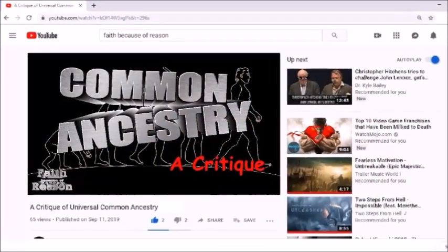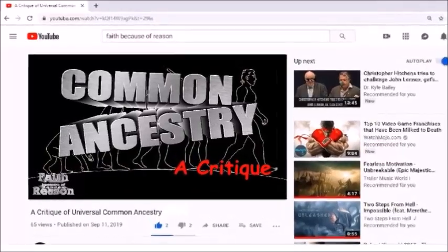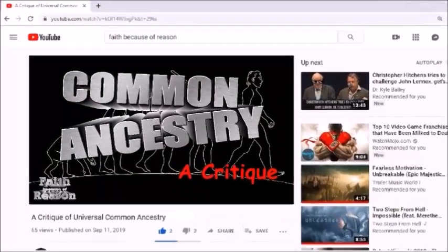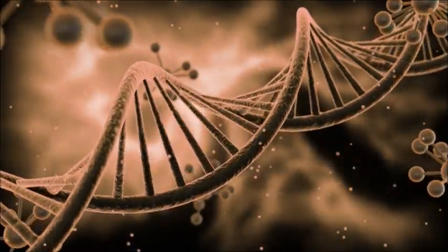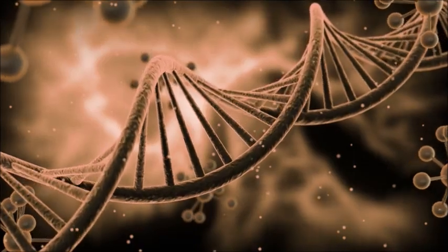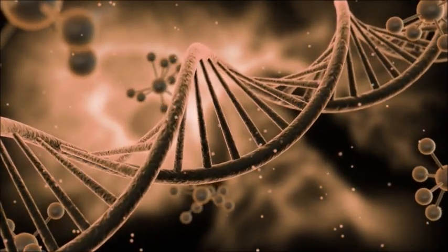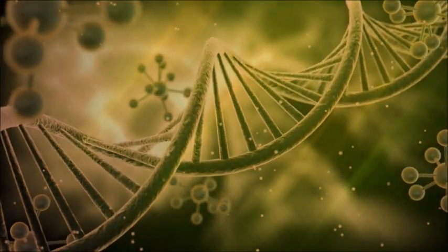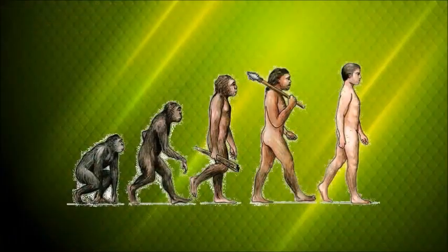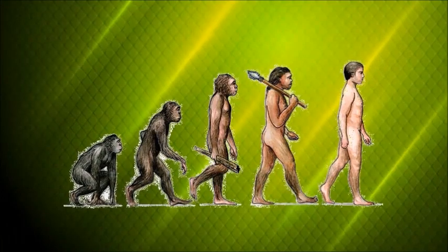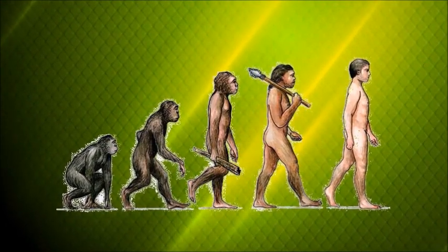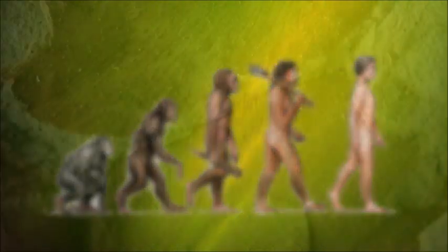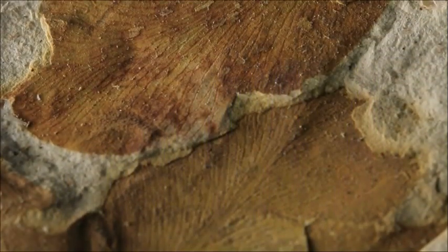In my previous video, I examined several common arguments for common ancestry and refuted them. Most of these arguments were based on genetic, molecular, or anatomical similarities. However, such evidence can only be used to either confirm or contradict a theory of common descent based on the fossil record.